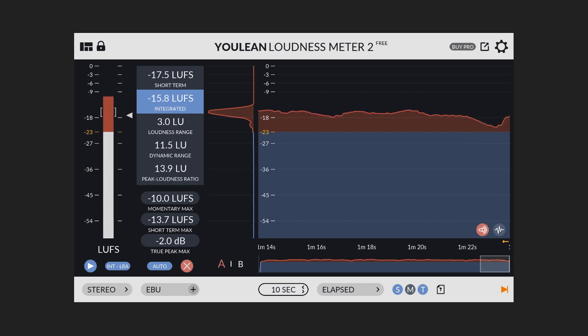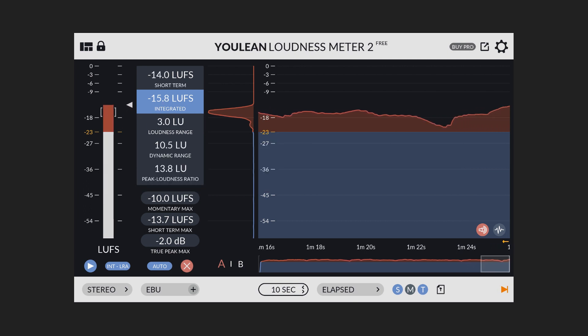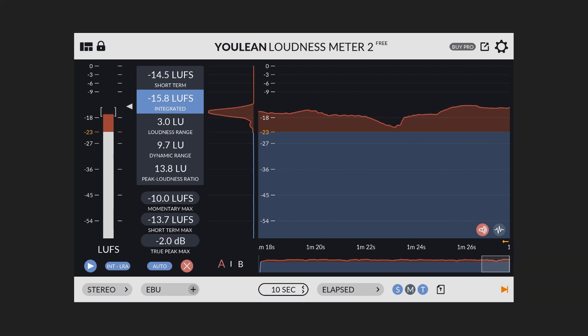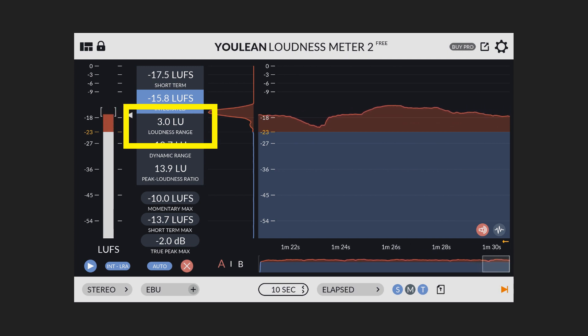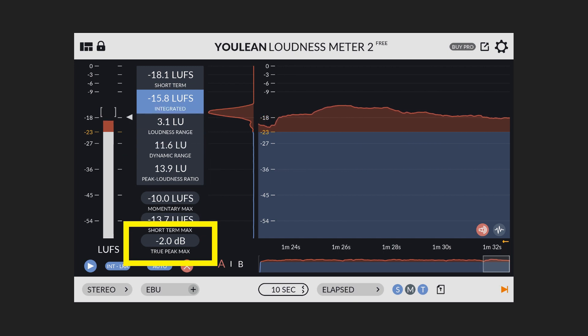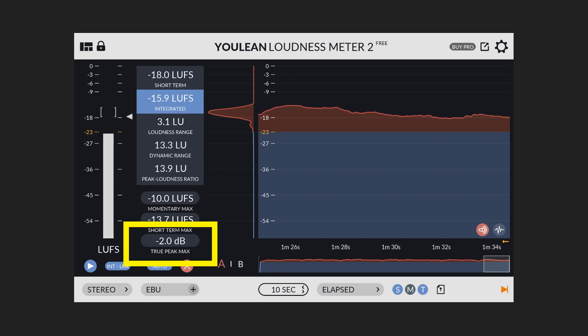And in addition to these three main measurements, a standard LUFS meter may also display additional information, such as the loudness range of the audio signal and the true peak level of the signal.